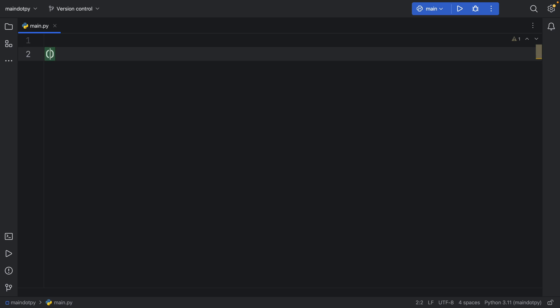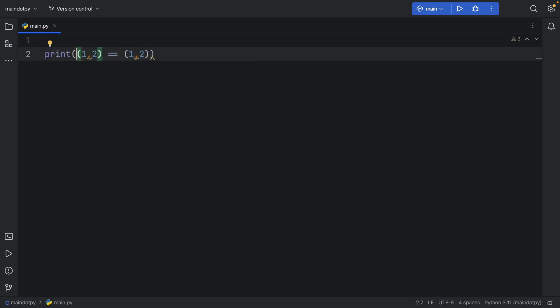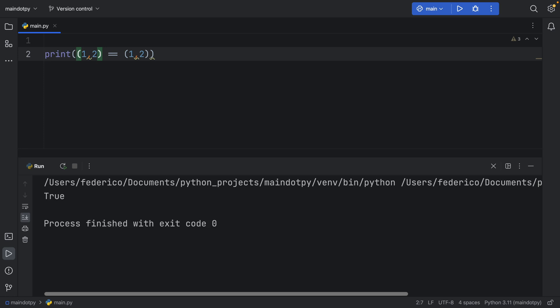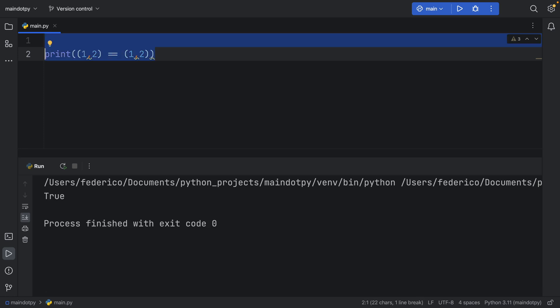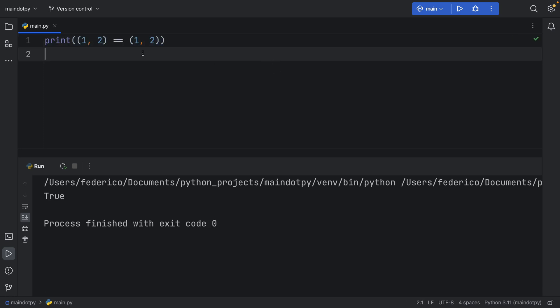I mean to keep things simple if you have a tuple of 1, 2 and you say that is equal to 1, 2 and we actually print this result of course you're going to get back that this is true because these both contain the exact same values.